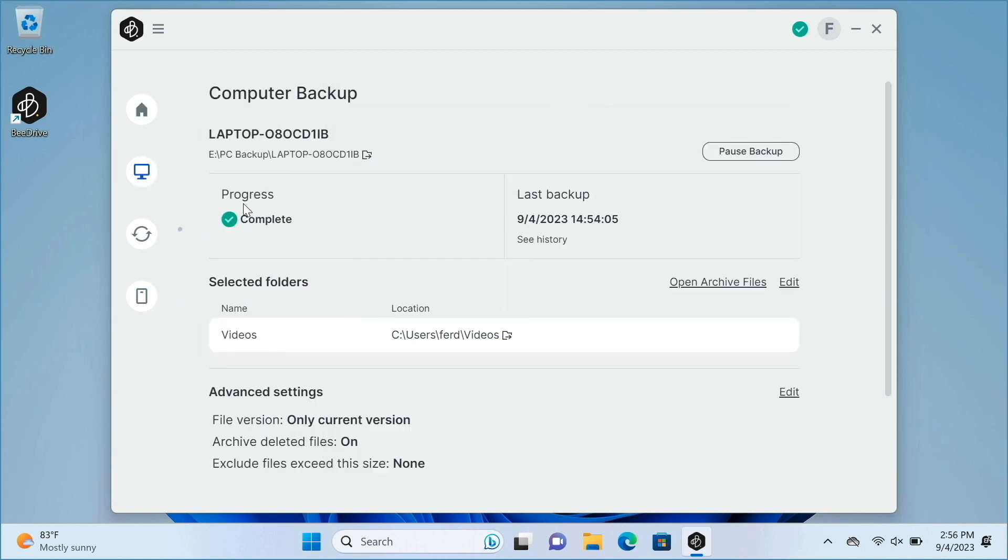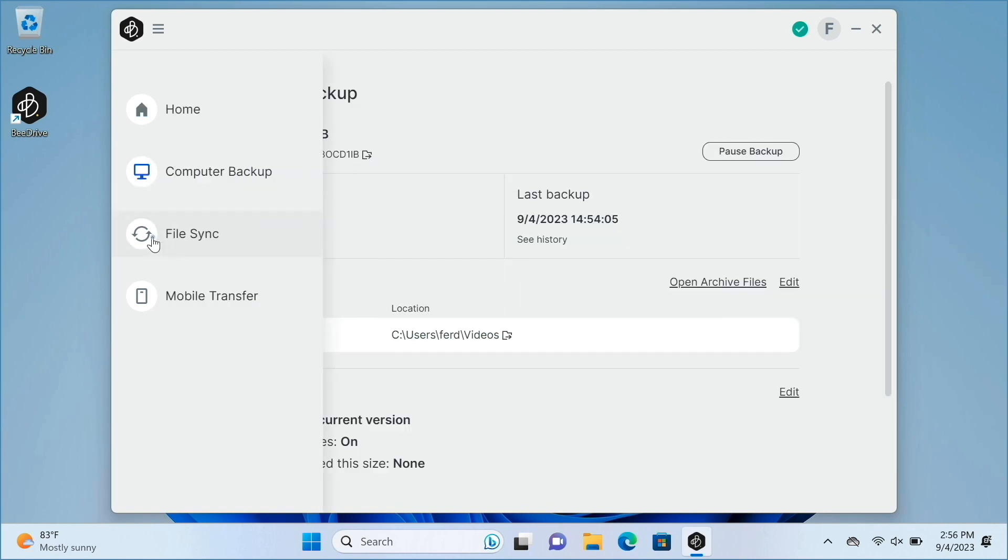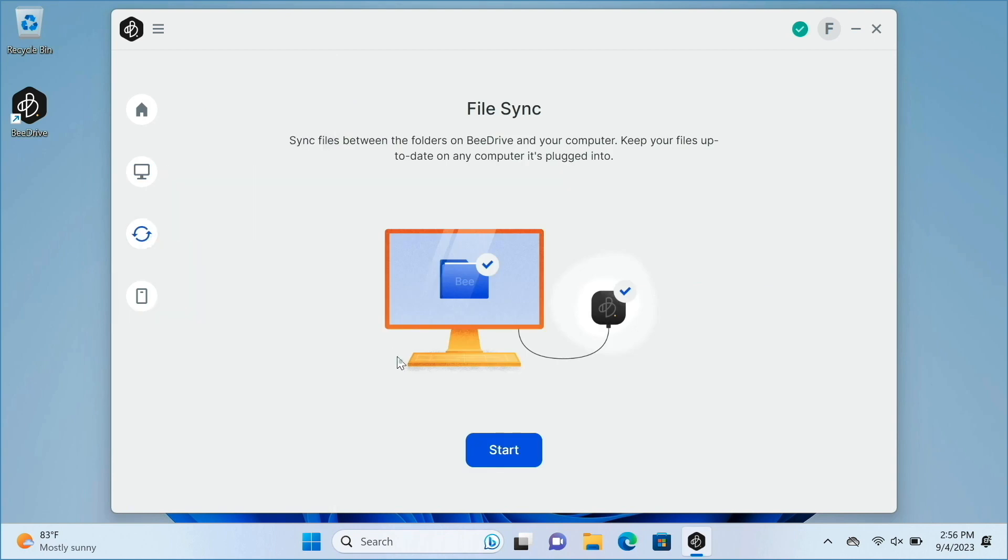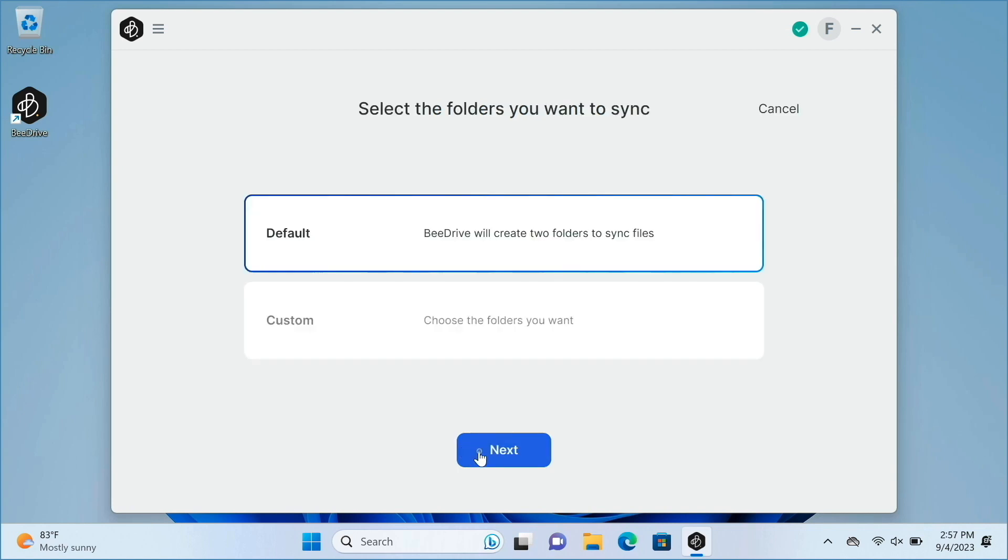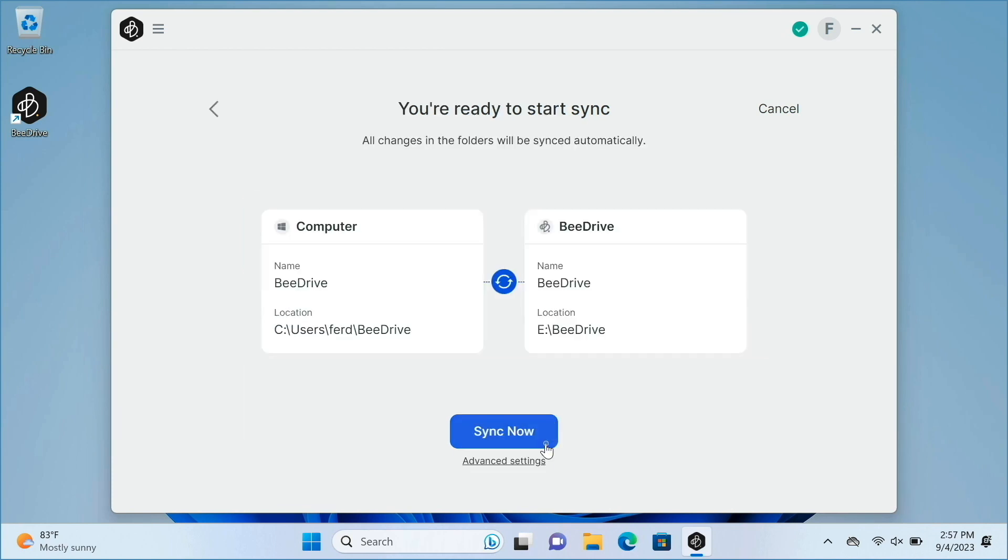The next option that is available with B-Drive is File Sync, which synchronizes files between folders on the B-Drive itself and your computer. I'll set this up by clicking on Start, select the default option, then click Next, and Sync Now to complete the setup.